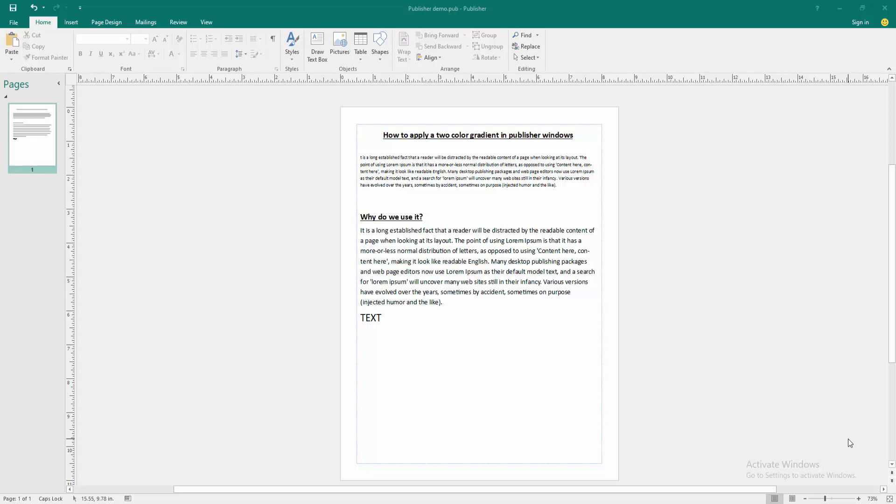In this video, I am going to show you how to apply a two-color gradient in Publisher Windows. Let's get started.